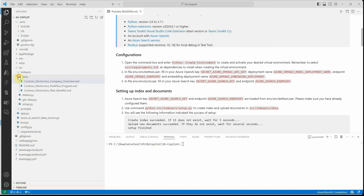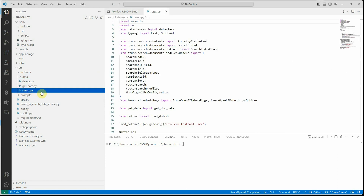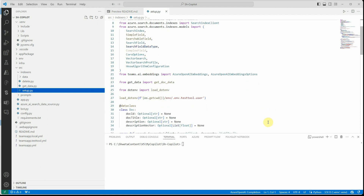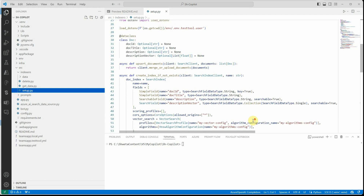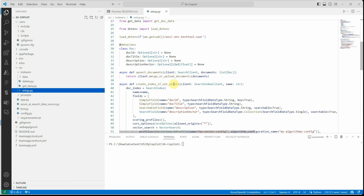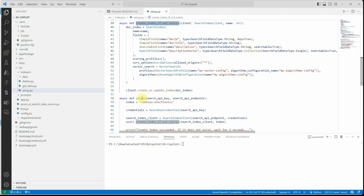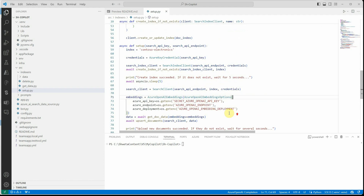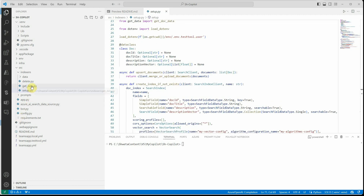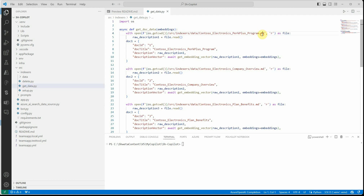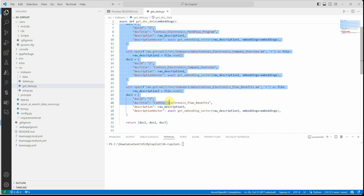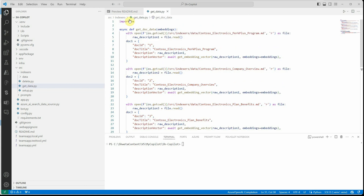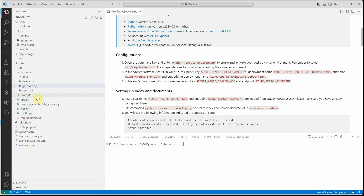The most important file is setup.py. This file already has Python code whose main purpose is to create an index for us in Azure AI Search. The code is straightforward: it creates the index if it doesn't exist, sets the index name, and provides all credentials — which it grabs from our configuration files, so you don't need to change anything. The get_data function reads the three MD files; you can write a loop if you have more files.